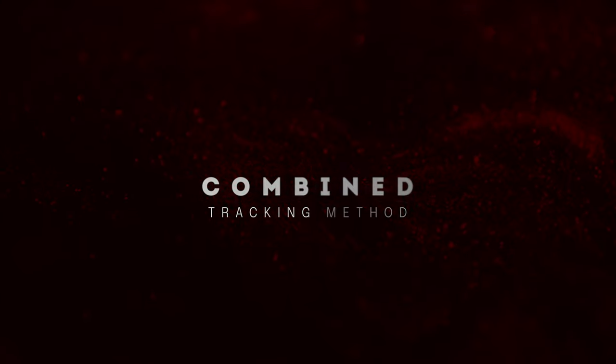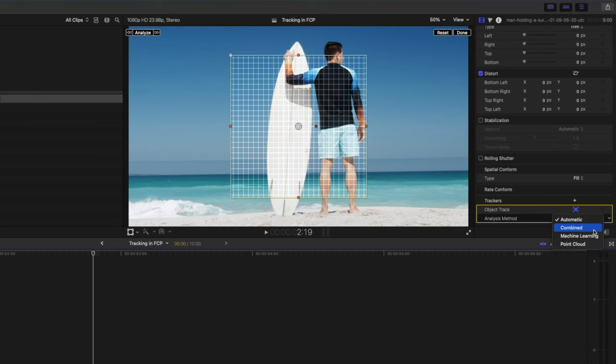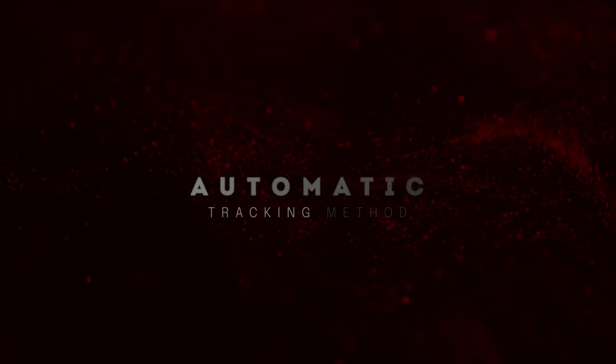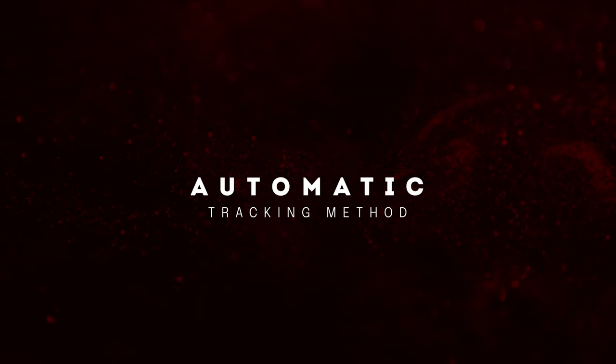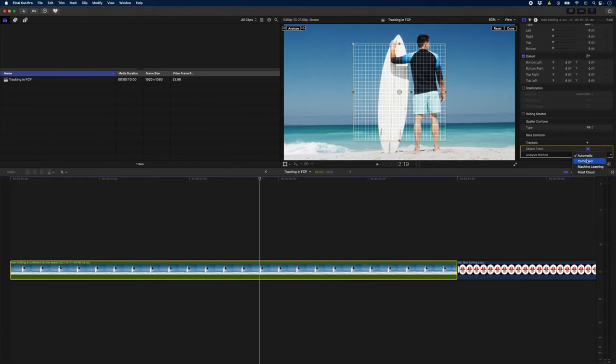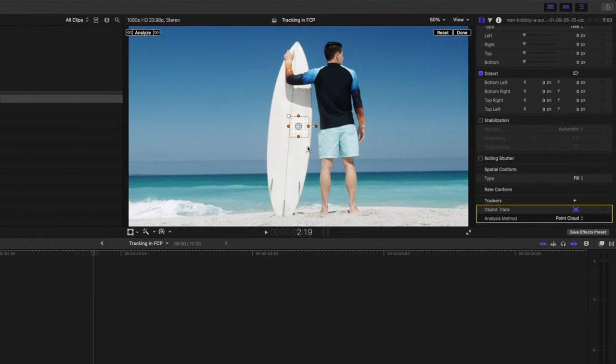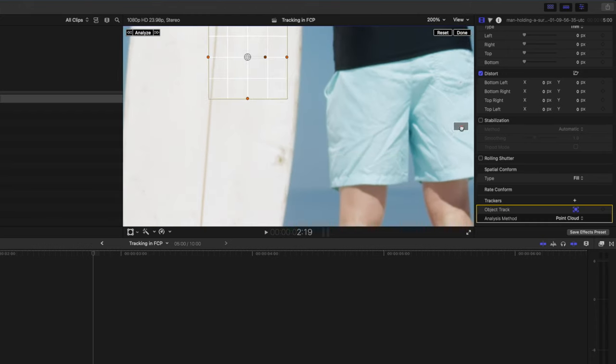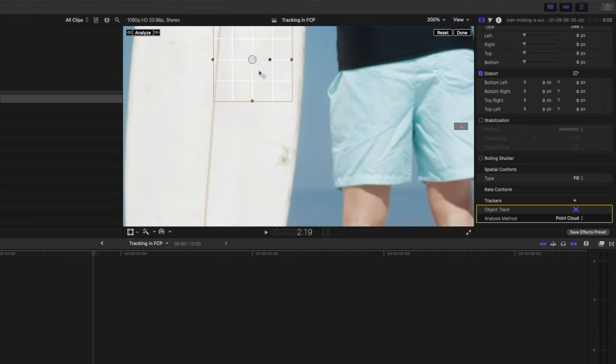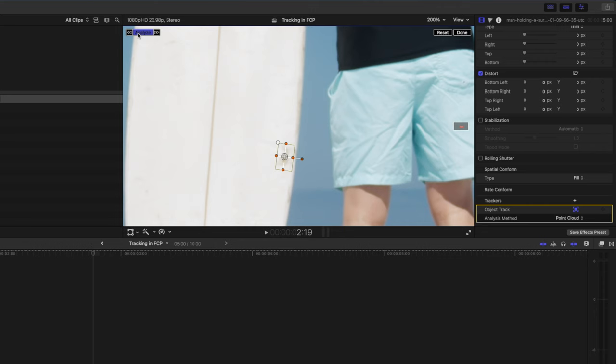Combined will use a combination of the machine learning and point clouds methods to track an object and automatic will allow Final Cut Pro to choose what it thinks is the best method. 95% of the time your best bet will probably be to leave the tracking method set to automatic but if you need to change it you can. For this example I had to switch to the point cloud method for the best results and what I did is I tracked this little dirty mark on the surfboard over here. So I'll zoom in so we can have a closer look at that and then I'll resize my tracking box here and I'll just rotate it a little bit so that it just covers this mark. I'll hit analyze.